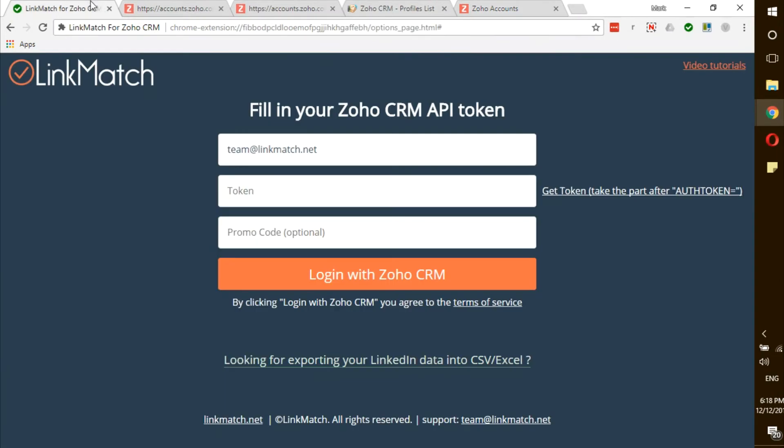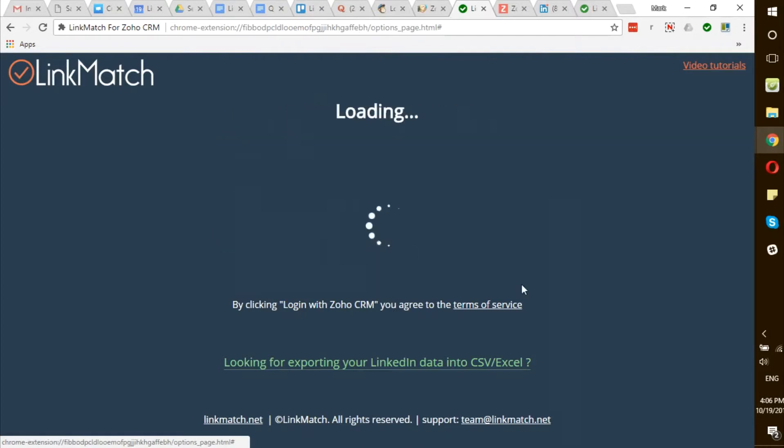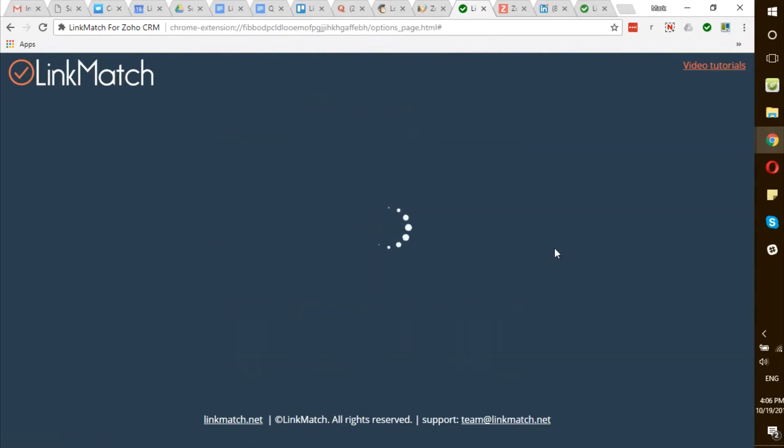Afterwards, go back to the options page and click Get Token again. And there you go. Login with Zoho CRM.